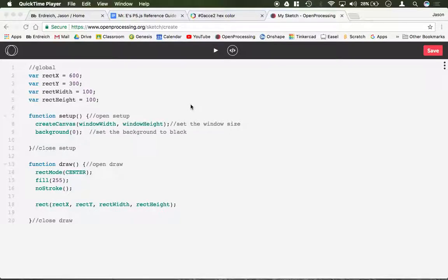In this video I'm going to demonstrate how to use a keyPressed function. A keyPressed function is used whenever you want to use a special character key as an input. Special keys are, for example, the arrow keys, shift keys, things like that.